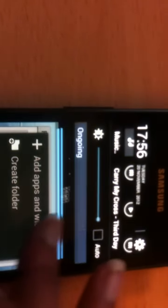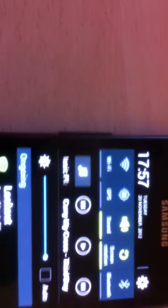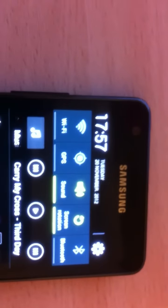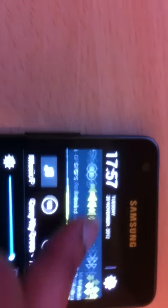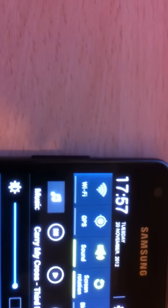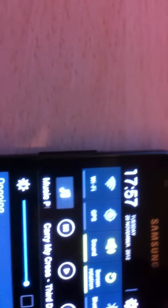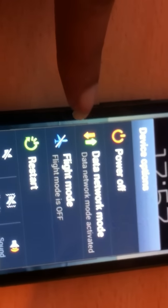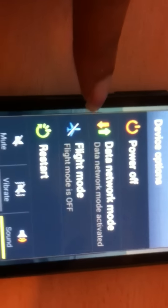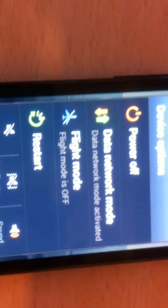So is it different from Ice Cream Sandwich? Sorry, I almost dropped my camera. Another different thing is, if you go at the top, before we had only five options, but now we have more. That's a major update feature. Also, if I press and hold my power button, you can see I've got different options: power off, data network mode, flight mode, and the whole design is different from Ice Cream Sandwich.